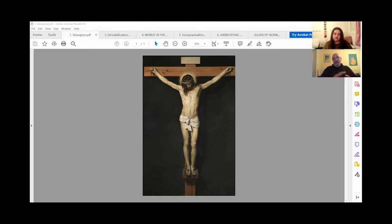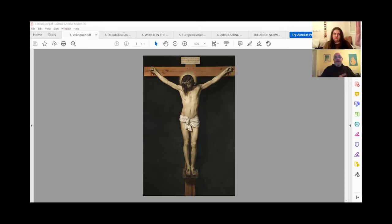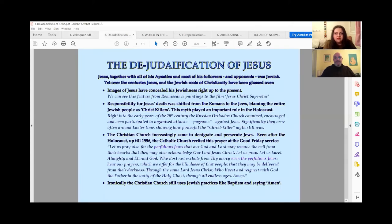That issue of covering up Jesus's Jewishness — in this case, merely as a byproduct of following a cultural rule — becomes one of the themes we're going to be looking at. The de-Judification of Jesus, this covering up of his Jewishness.